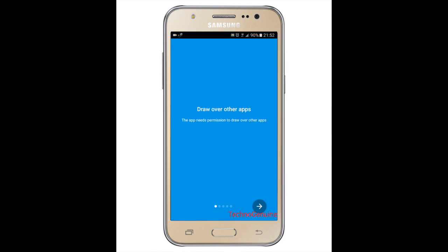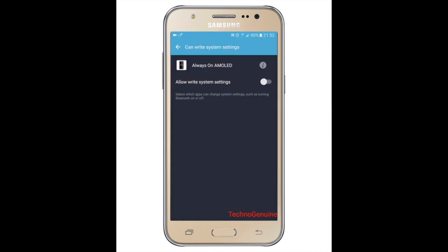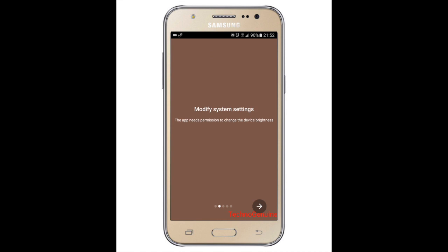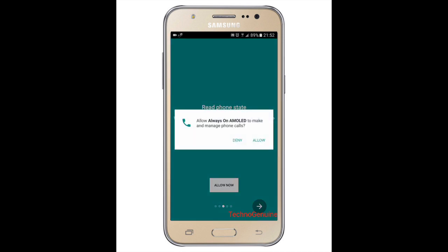Then swipe to the right or press next. Then allow now. Enable that. Go back. Next. Press allow now.